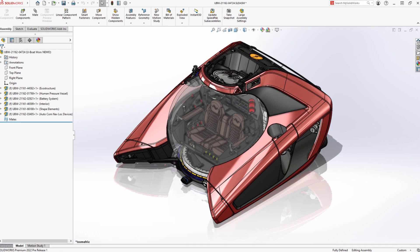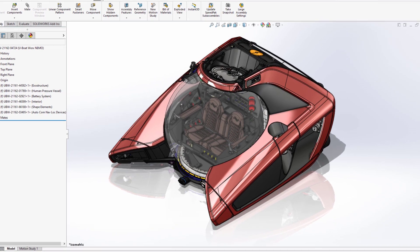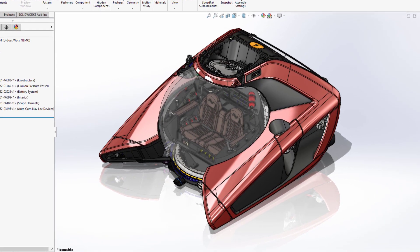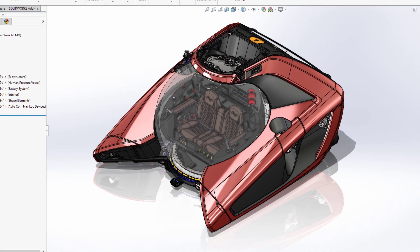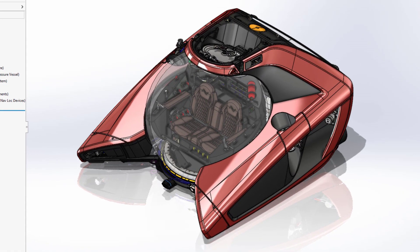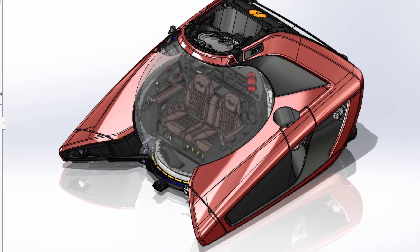SolidWorks Simulation 2022 adds new capabilities that simplify analysis setup, improve performance, and increase the accuracy of your simulations.